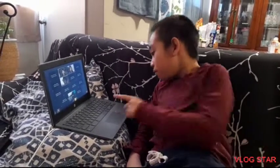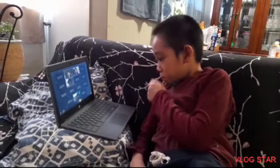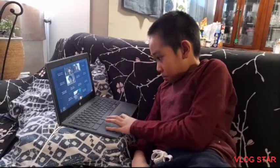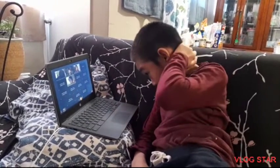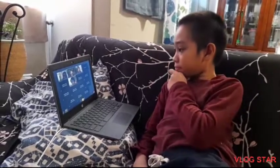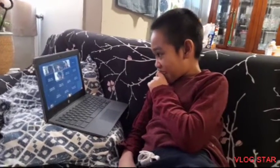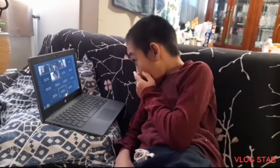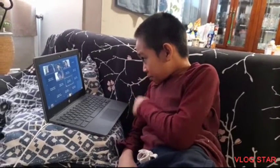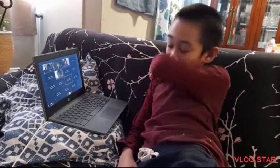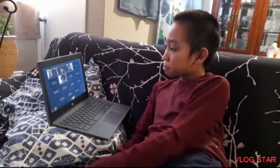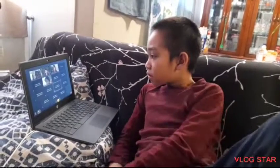Are you guys able to hear and see me? Yeah, I can. John, I'm going to show you the grade sixes first. I don't know what's going on.